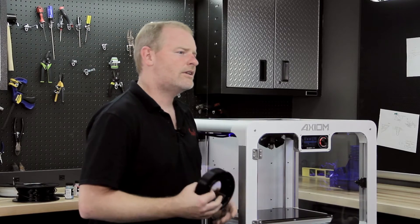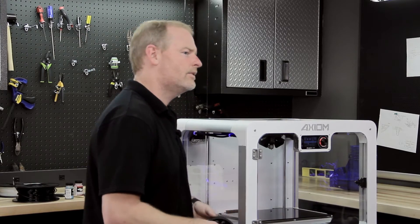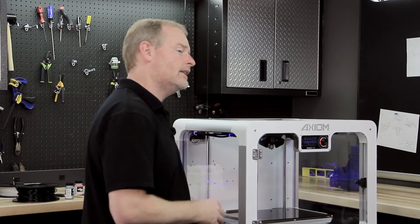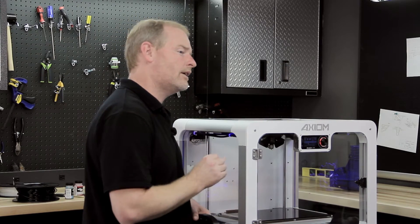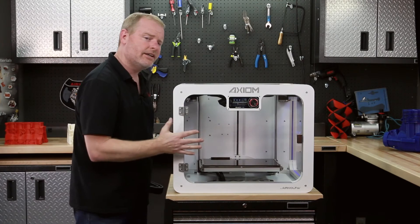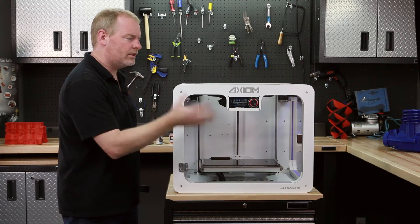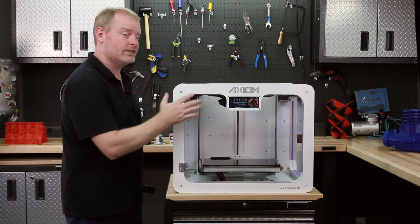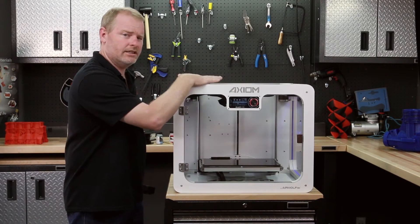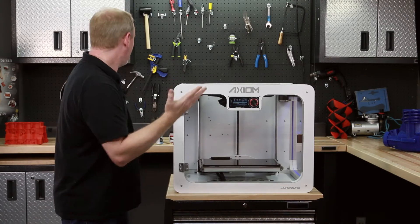So now it's time to exchange the ABS filament in the hot end for polycarbonate. Once we have the machine hot enough to pull out the ABS, which in this case is 240C on the extruder.